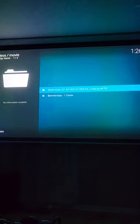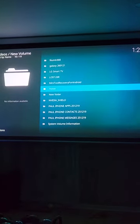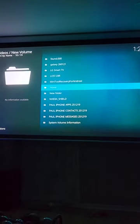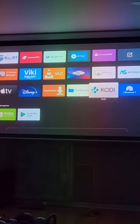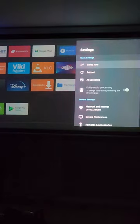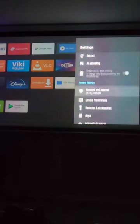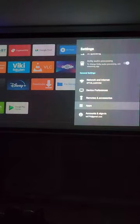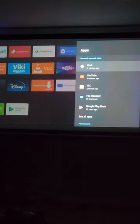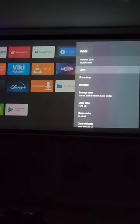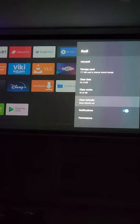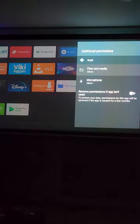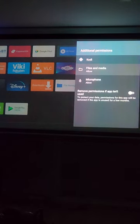Basically, log out of Kodi, go into your settings, go to apps, go to Kodi, and go down to permissions, files and media.